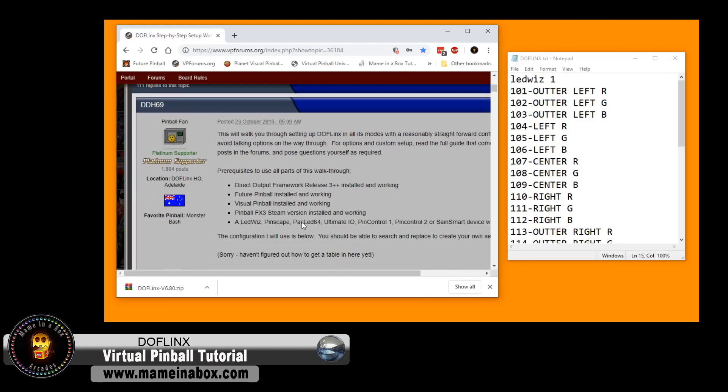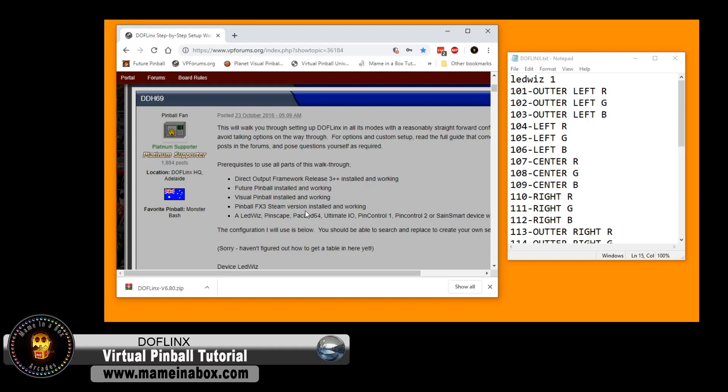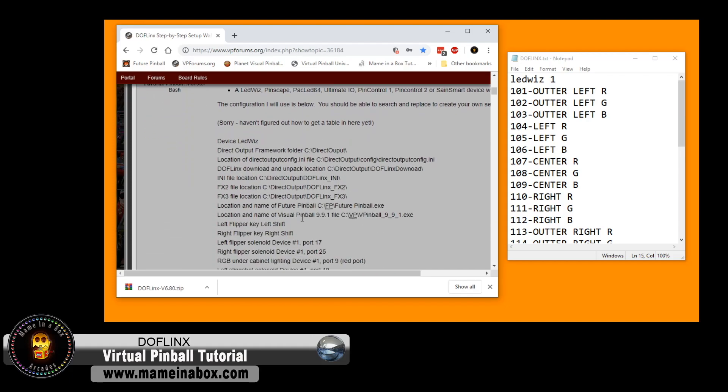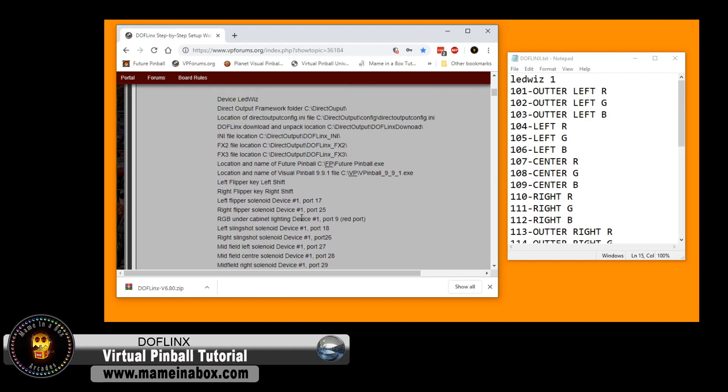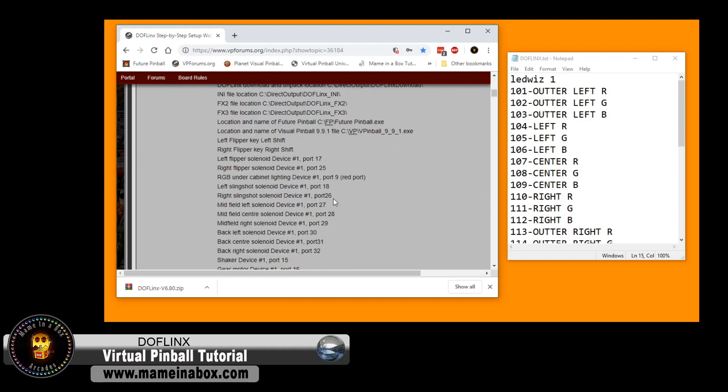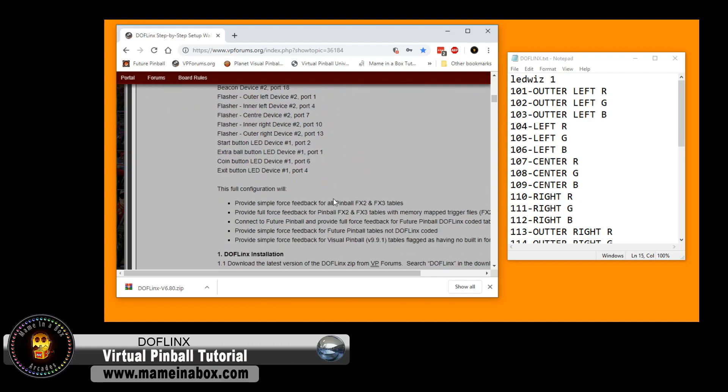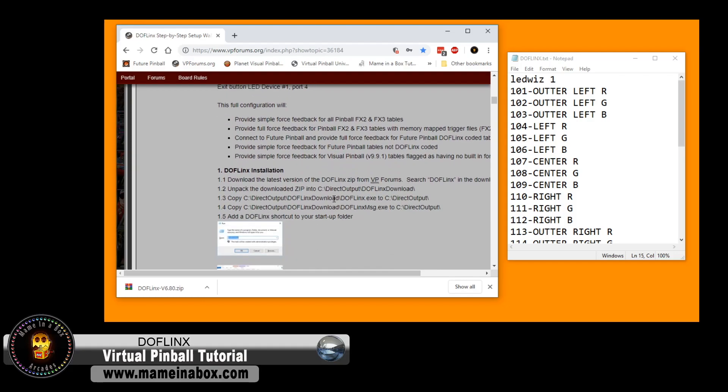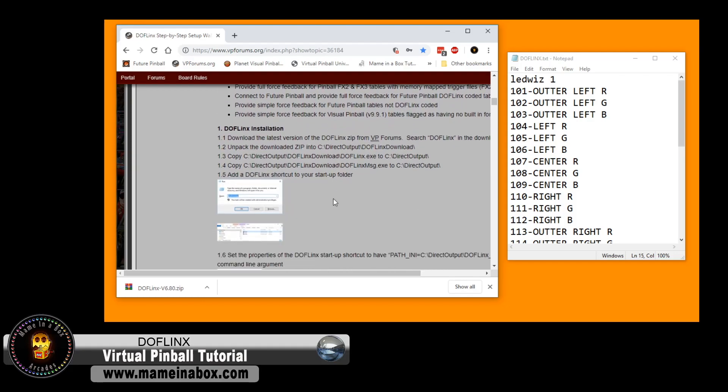DDH69, who is the creator of DOF Links, has a really good tutorial, a walkthrough on VP forums. We're going to have a link in the description below, and we're going to follow these steps.